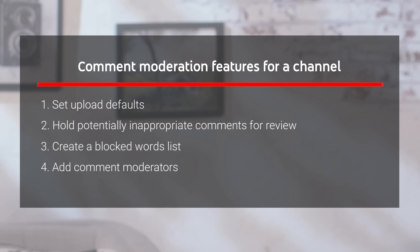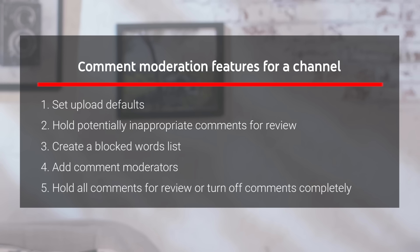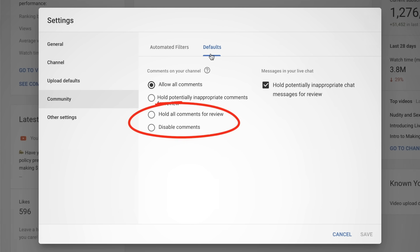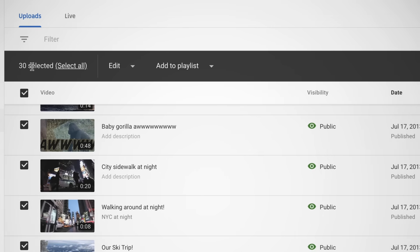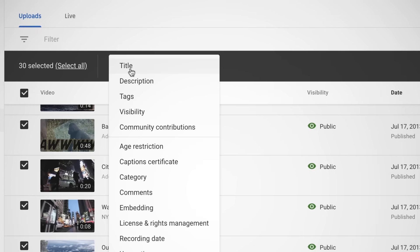Remember, if you're feeling constantly overwhelmed by your comments and these tools aren't working for you, you can choose to hold all comments for review or turn off comments completely by selecting these settings in your community defaults. Keep in mind, doing this will only affect new videos you post after turning on this setting. If you want to apply this setting to all of your older videos, you can do so in bulk by going to your Videos tab in YouTube Studio, selecting the videos you want, then clicking Edit and Comments.